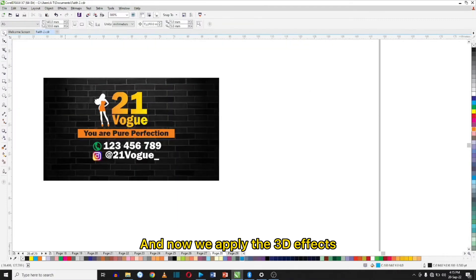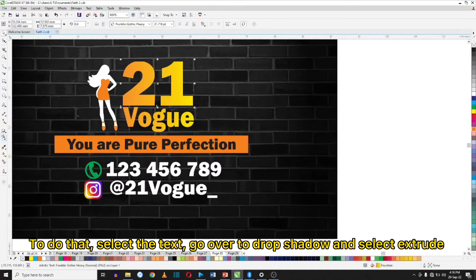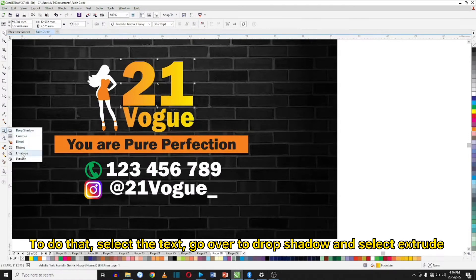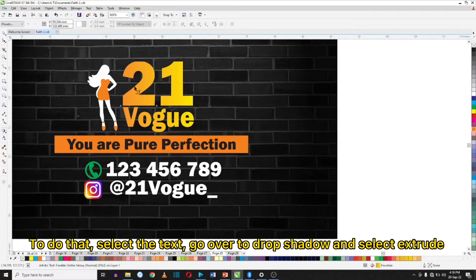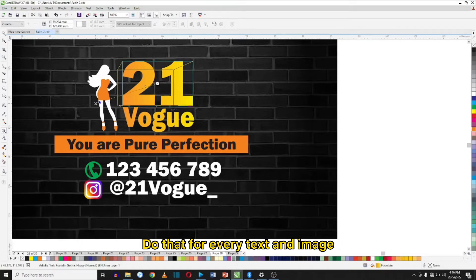Now I will apply the 3D effect. To do that, click on the text and go over to Drop Shadow and select Extrude. Then click on the object and drag to your desired position. Do that for every text and image.